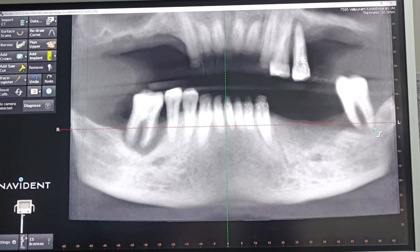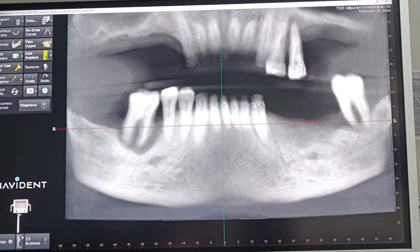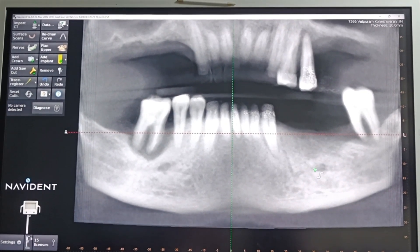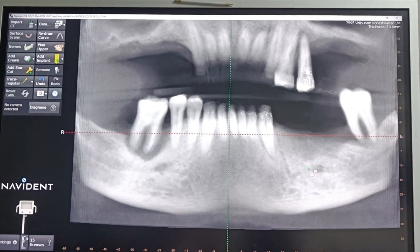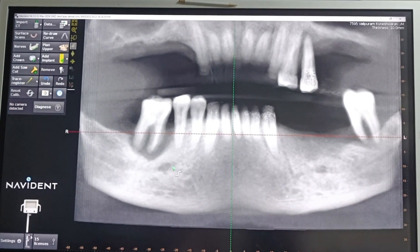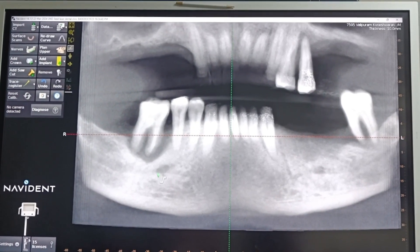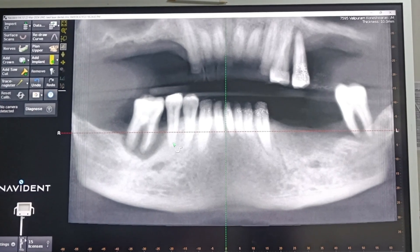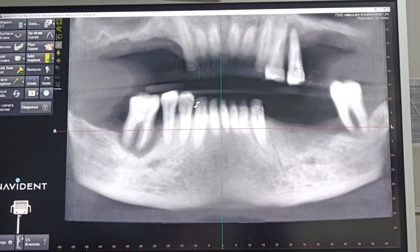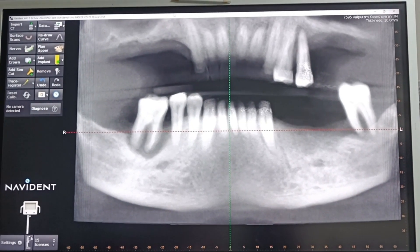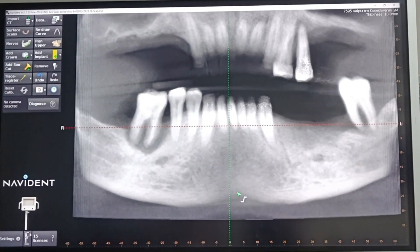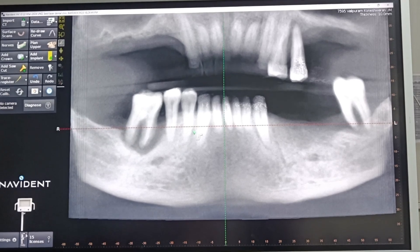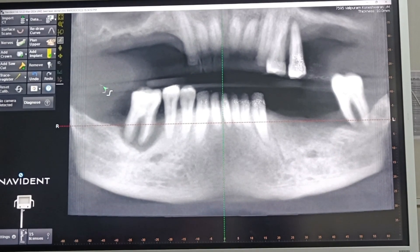Just in front of the second molar we have to place one implant, in the mesial root or distal root of 7. Around the root there is severe bone resorption. You can see the mental foramen here. On both sides the mental foramen is distal to the second premolar, which is quite unusual — usually it will be between the first and second premolar.